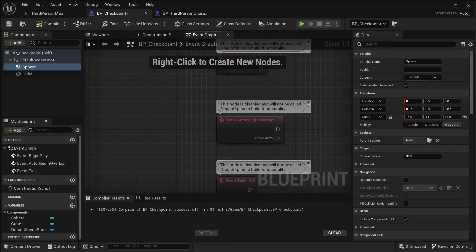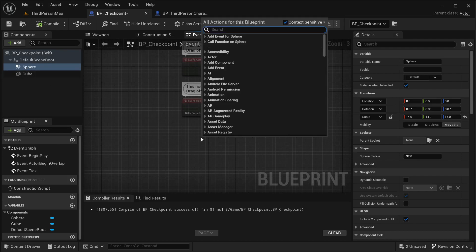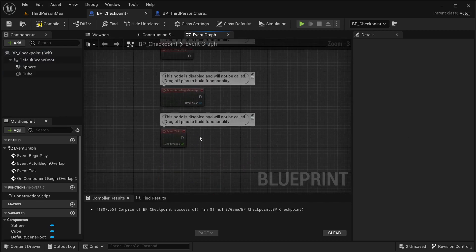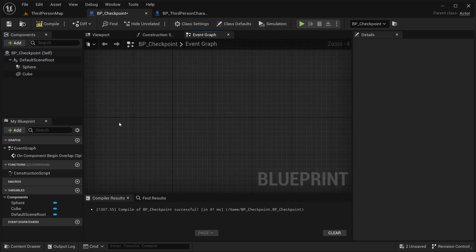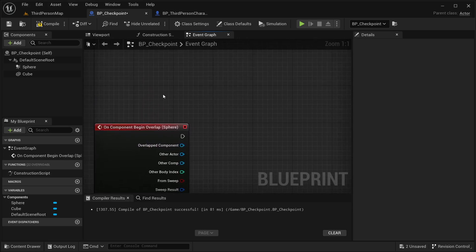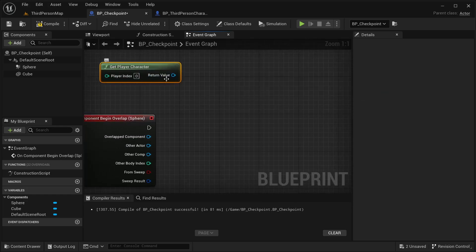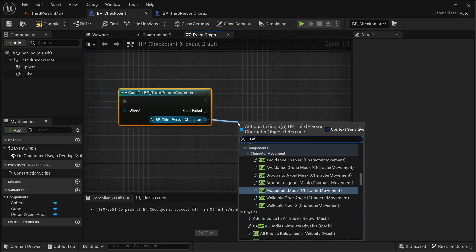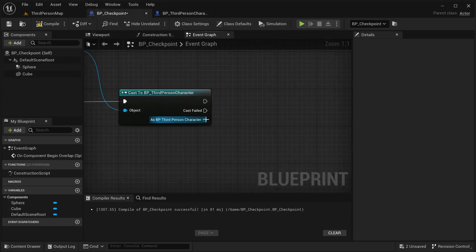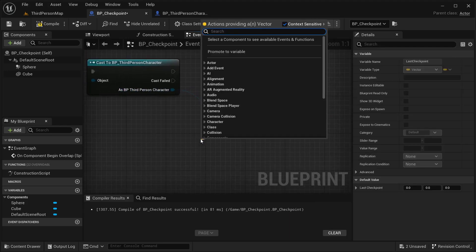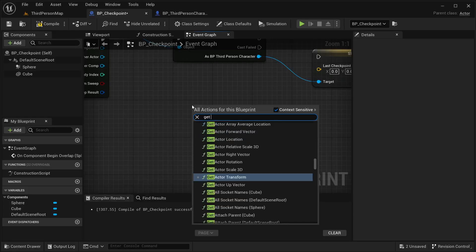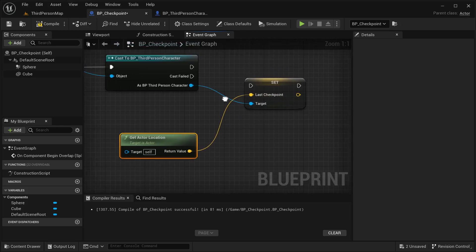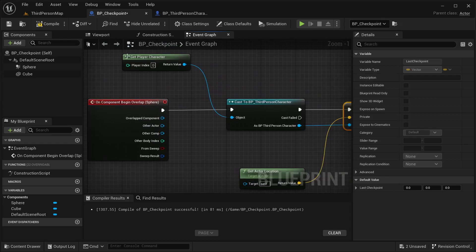Now in our BP Checkpoint, in the Event Graph with our sphere selected, I'm going to add On Component Begin Overlap. From the Other Actor pin I'll get the player character and cast to BP ThirdPersonCharacter. Then I'm going to set Last Checkpoint — using Get Actor Location with self as the target — and placing that location into the Last Checkpoint variable.